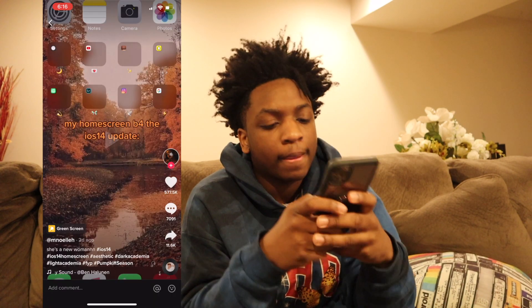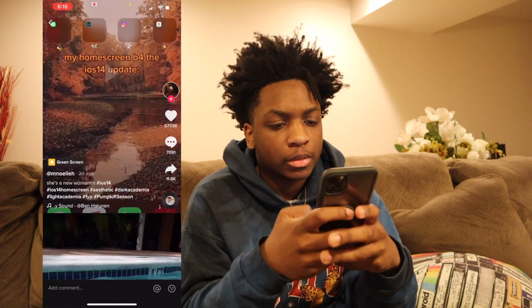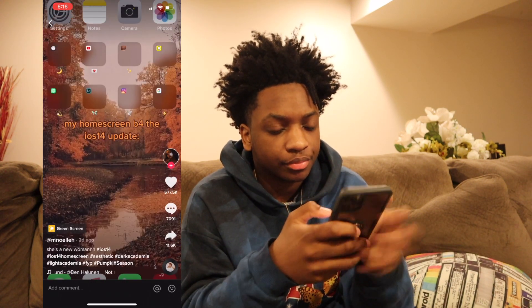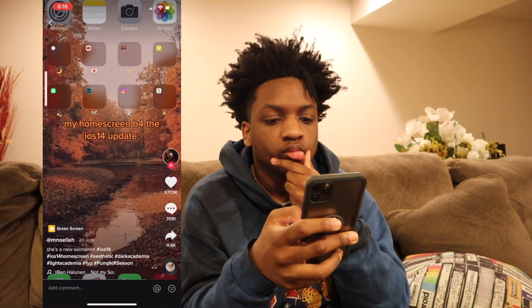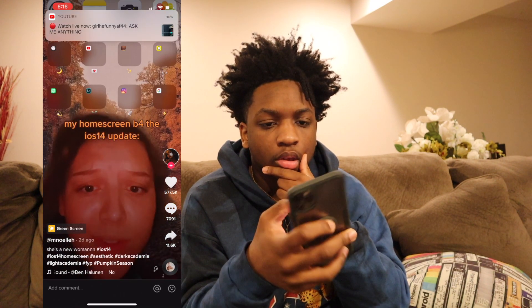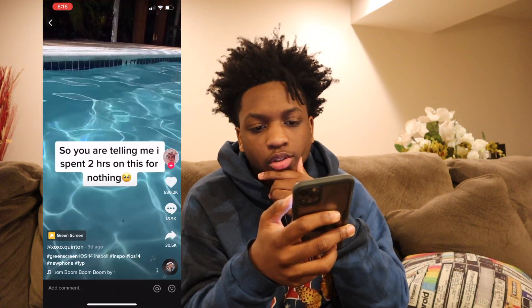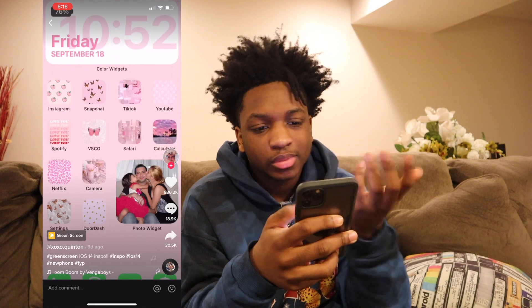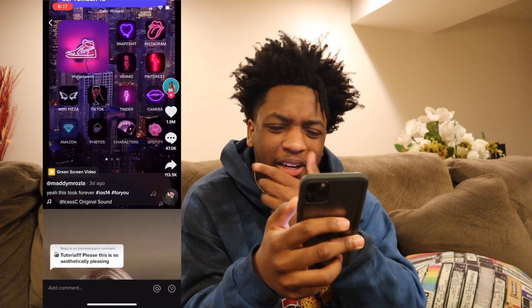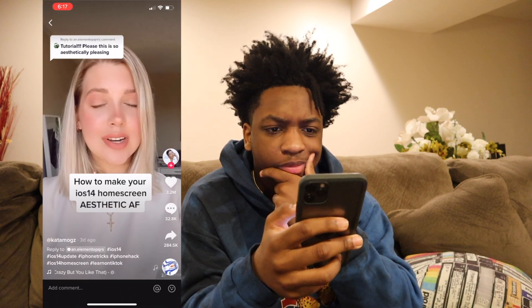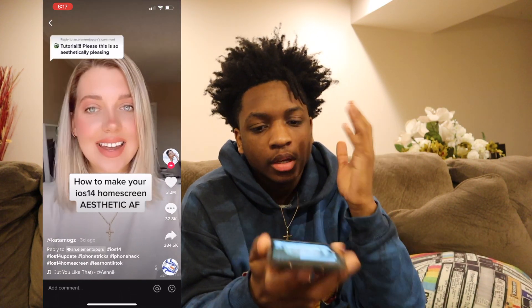Let's see what's on TikTok today, man. She passed away.